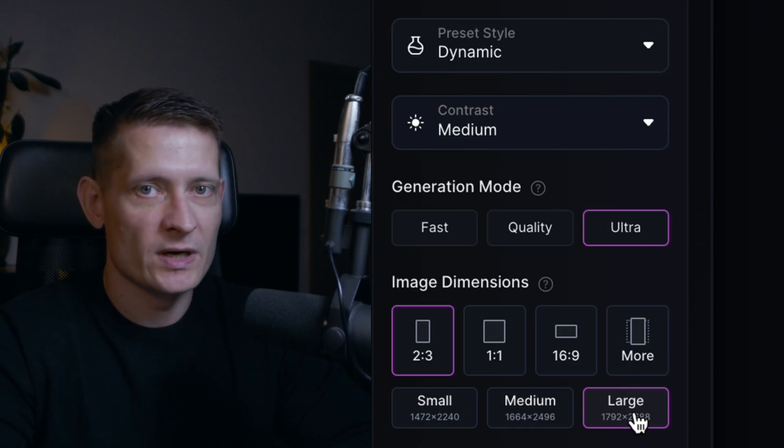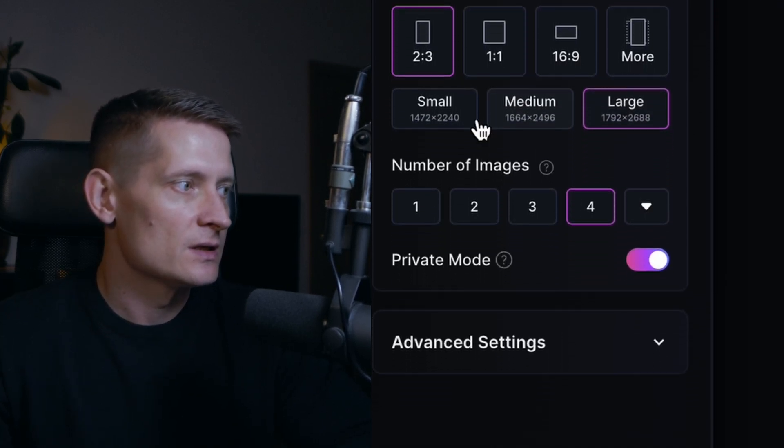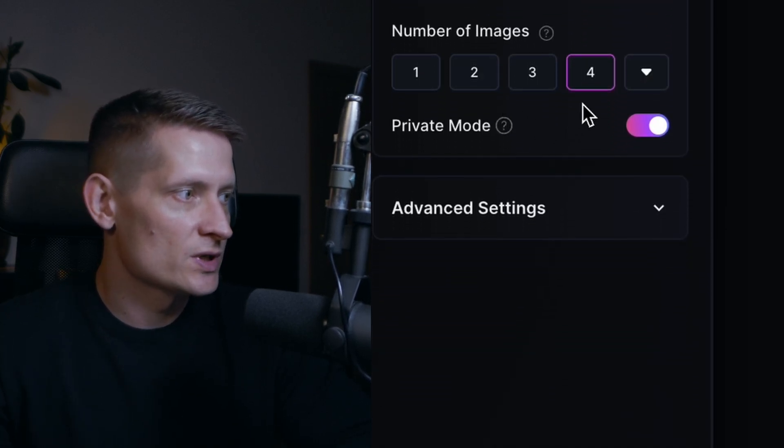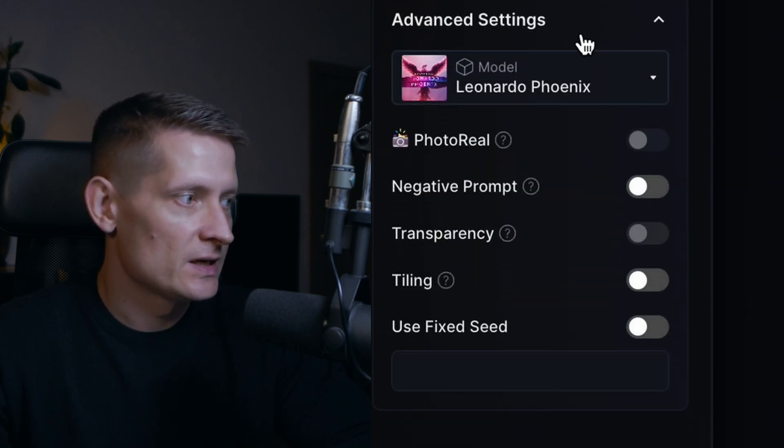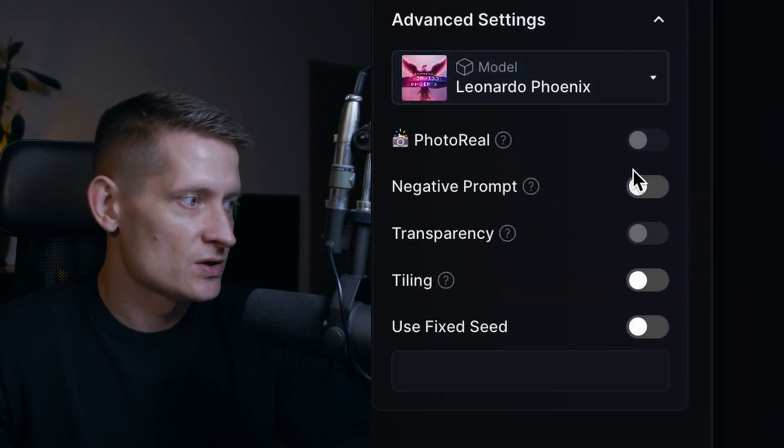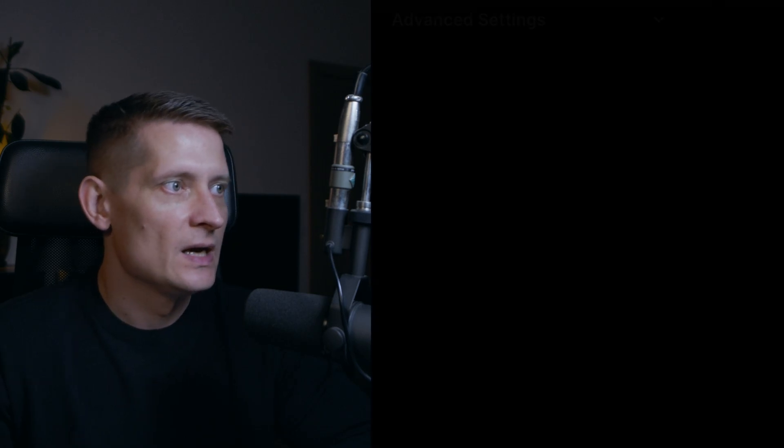But we're going to make it even larger which I'm going to show you in a second. The number of images I want to generate is 4 because I like to have a good selection of images. In the advanced settings you can do some more settings but we're going to leave them as they are.